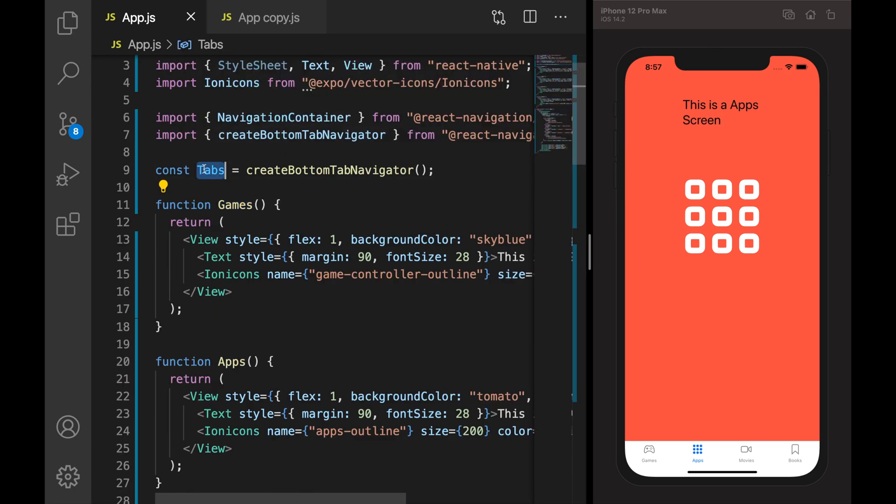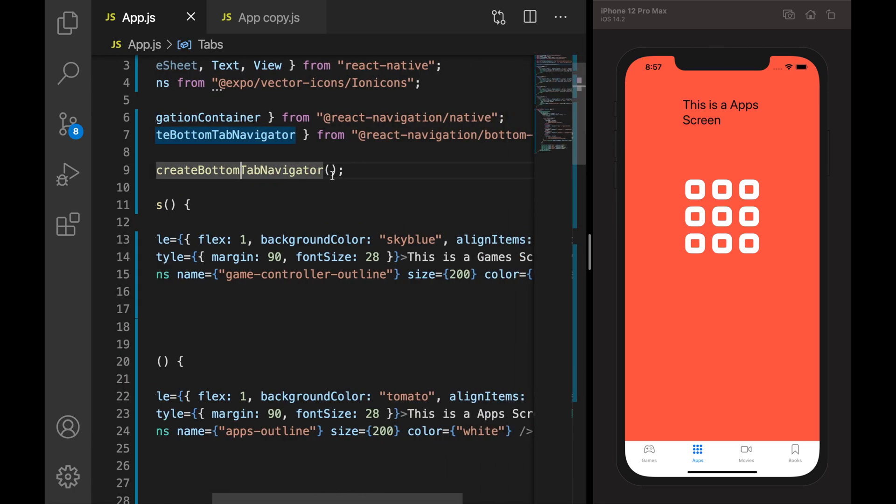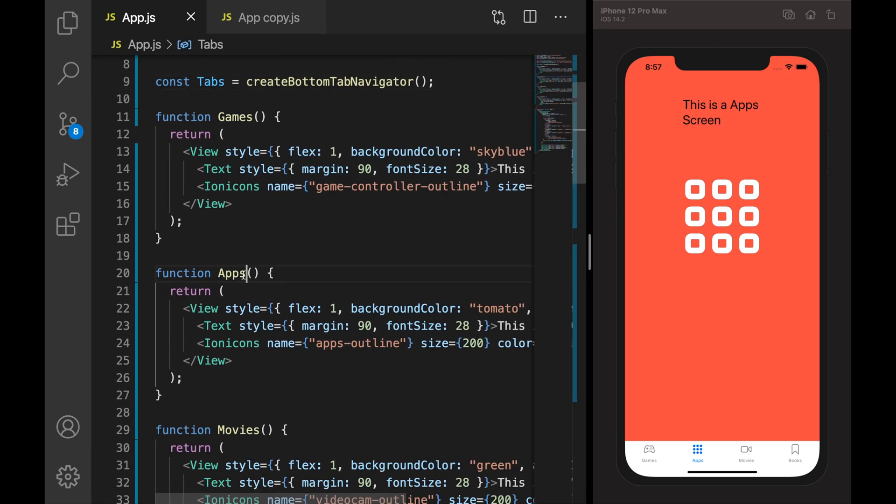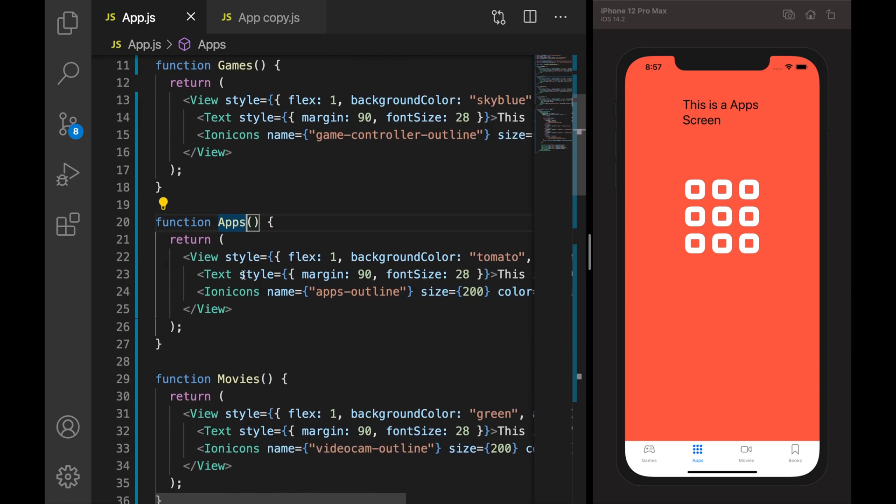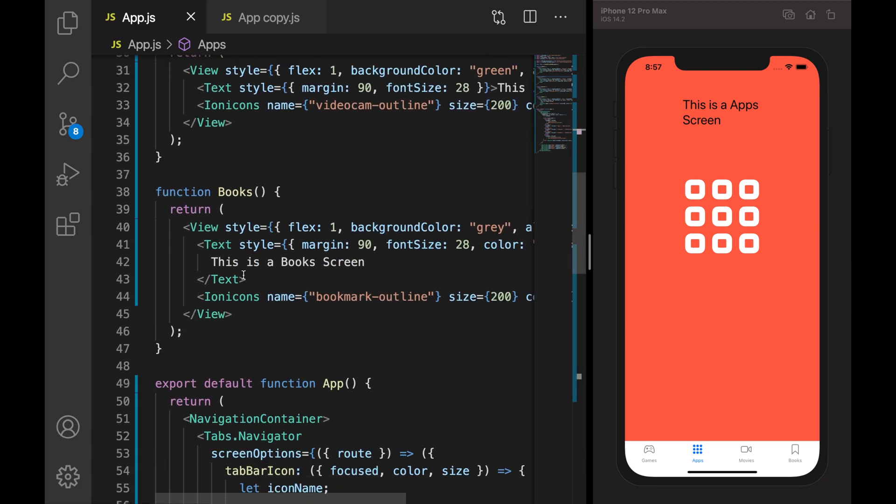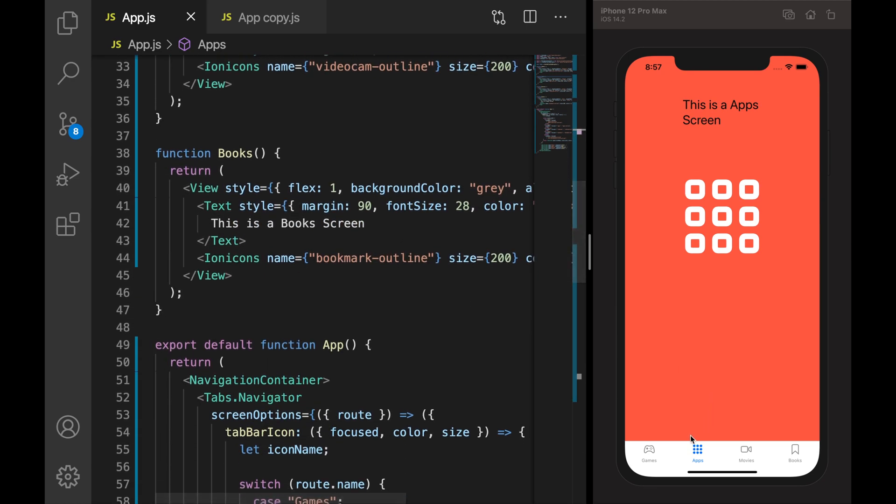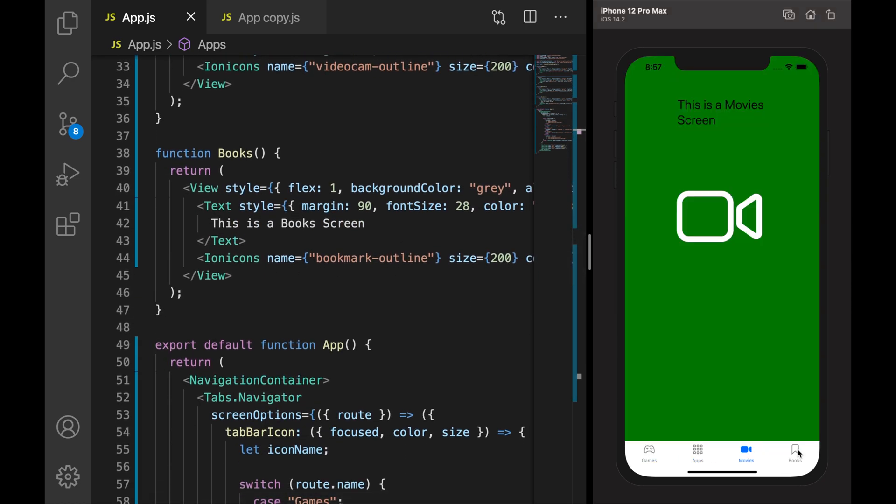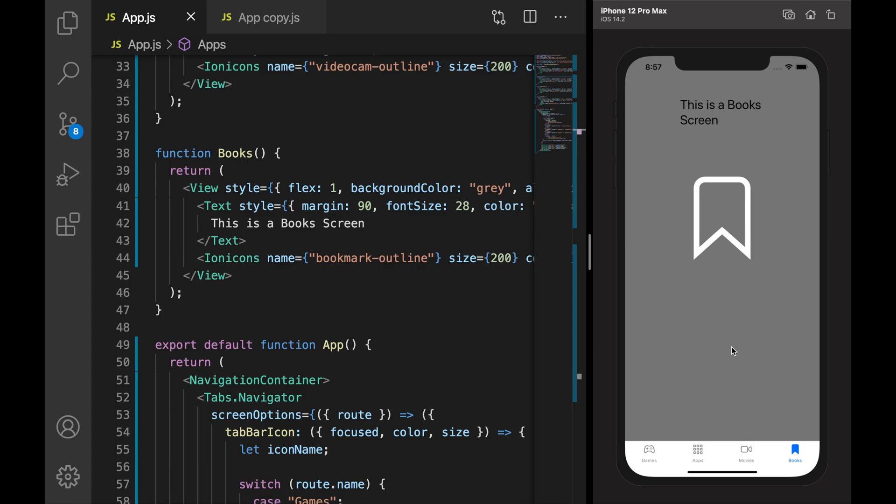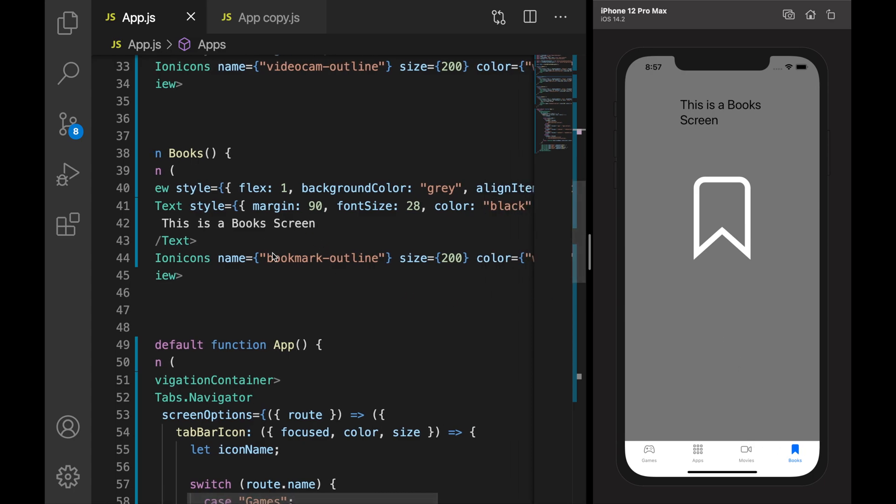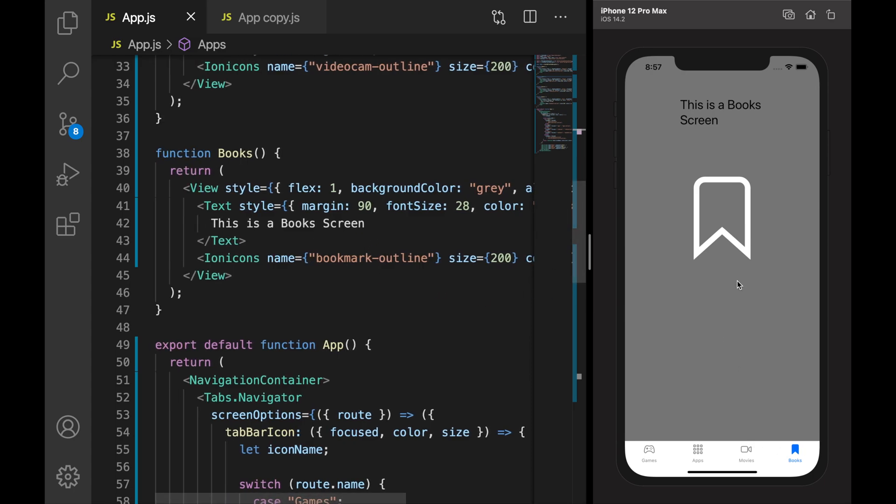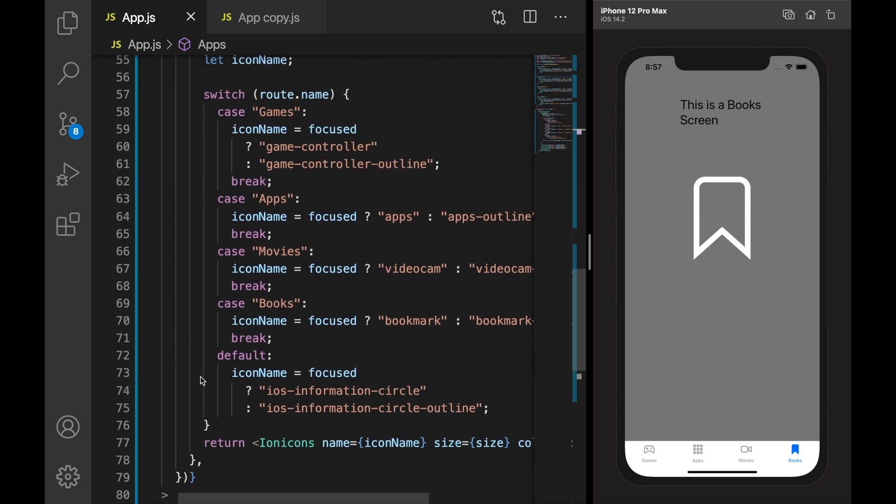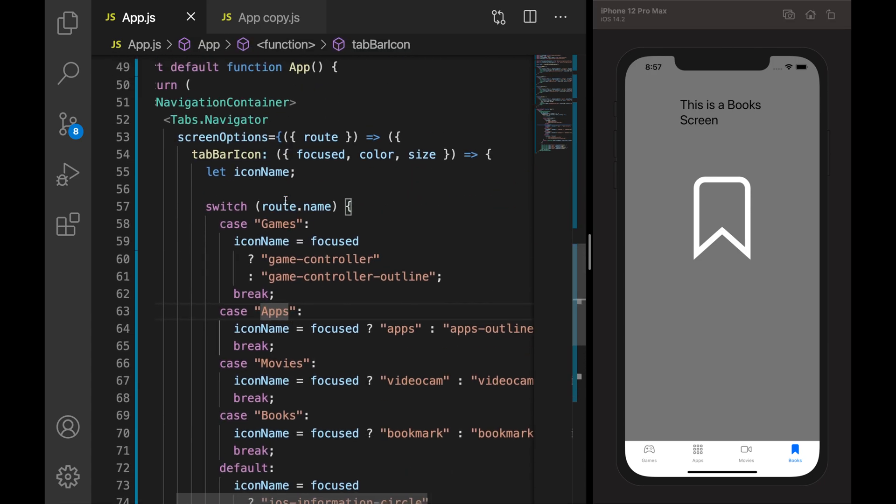Now I have created bottom tabs from React Navigation. I have five screens - games, apps, movies, books - respective screens for respective tabs, and added text and icon in that screen.